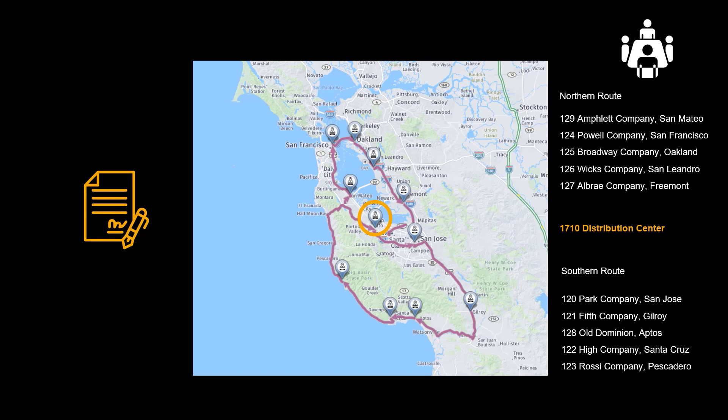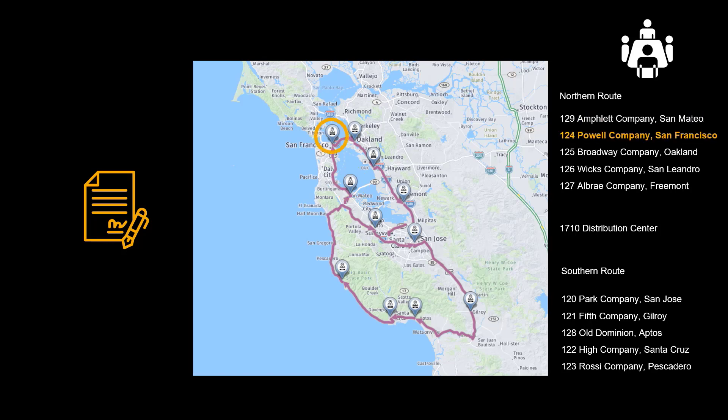Before we run our demo, we need to have a quick look at some of the data we have prepared. Our distribution center operates out of Palo Alto, California. We have 10 regular customers, all located in the Bay Area, requiring a daily delivery.